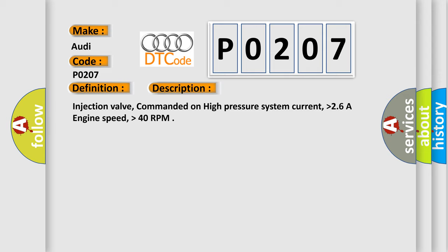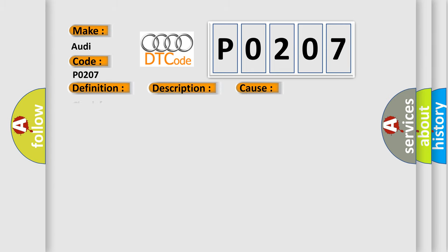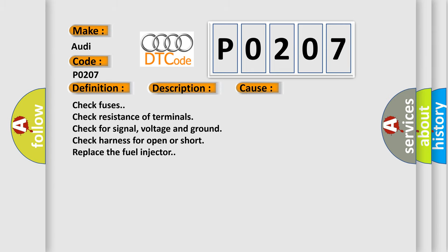Injection valve commanded on high pressure system current higher than 2.6R, engine speed higher than 40 RPM. This diagnostic error occurs most often in these cases.